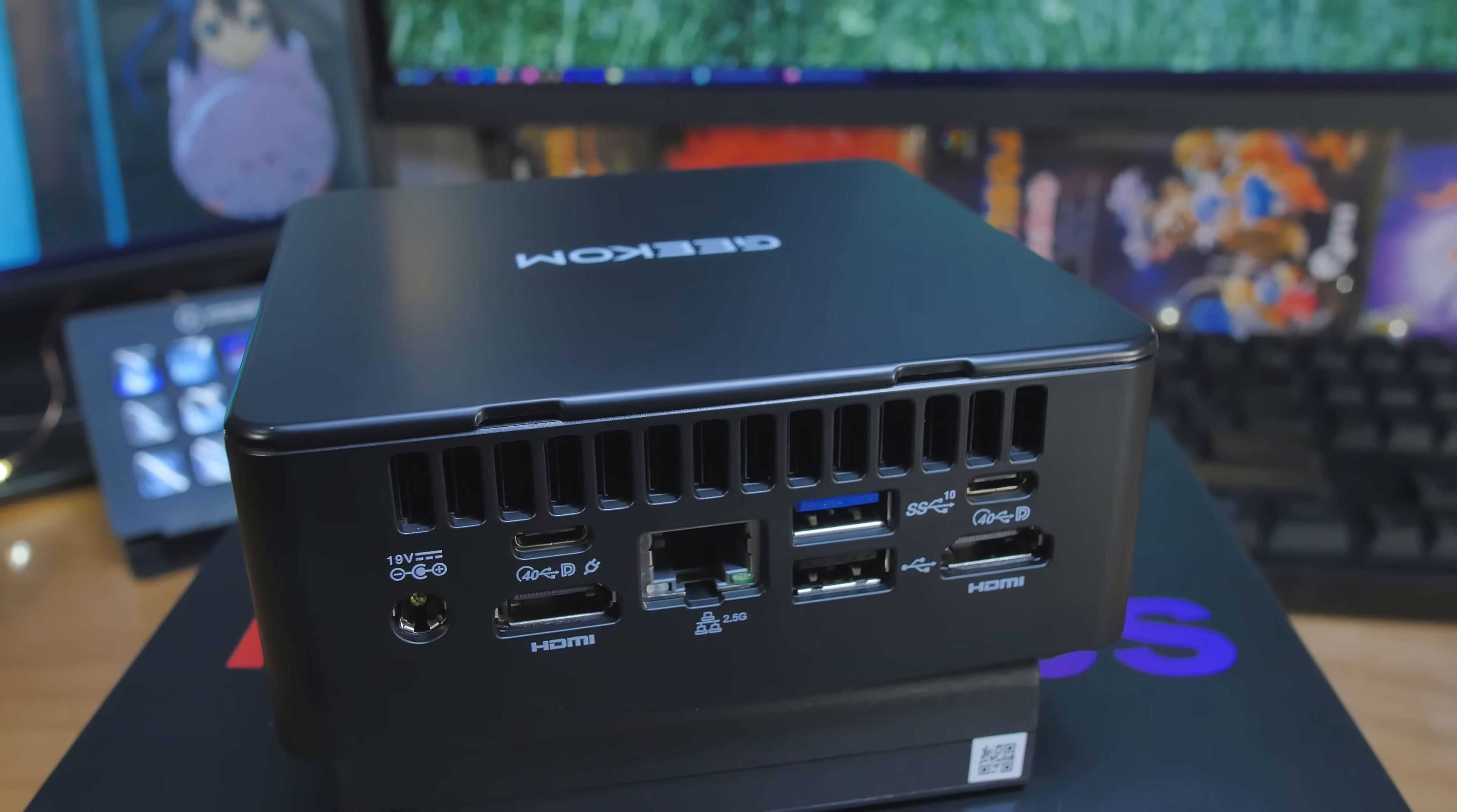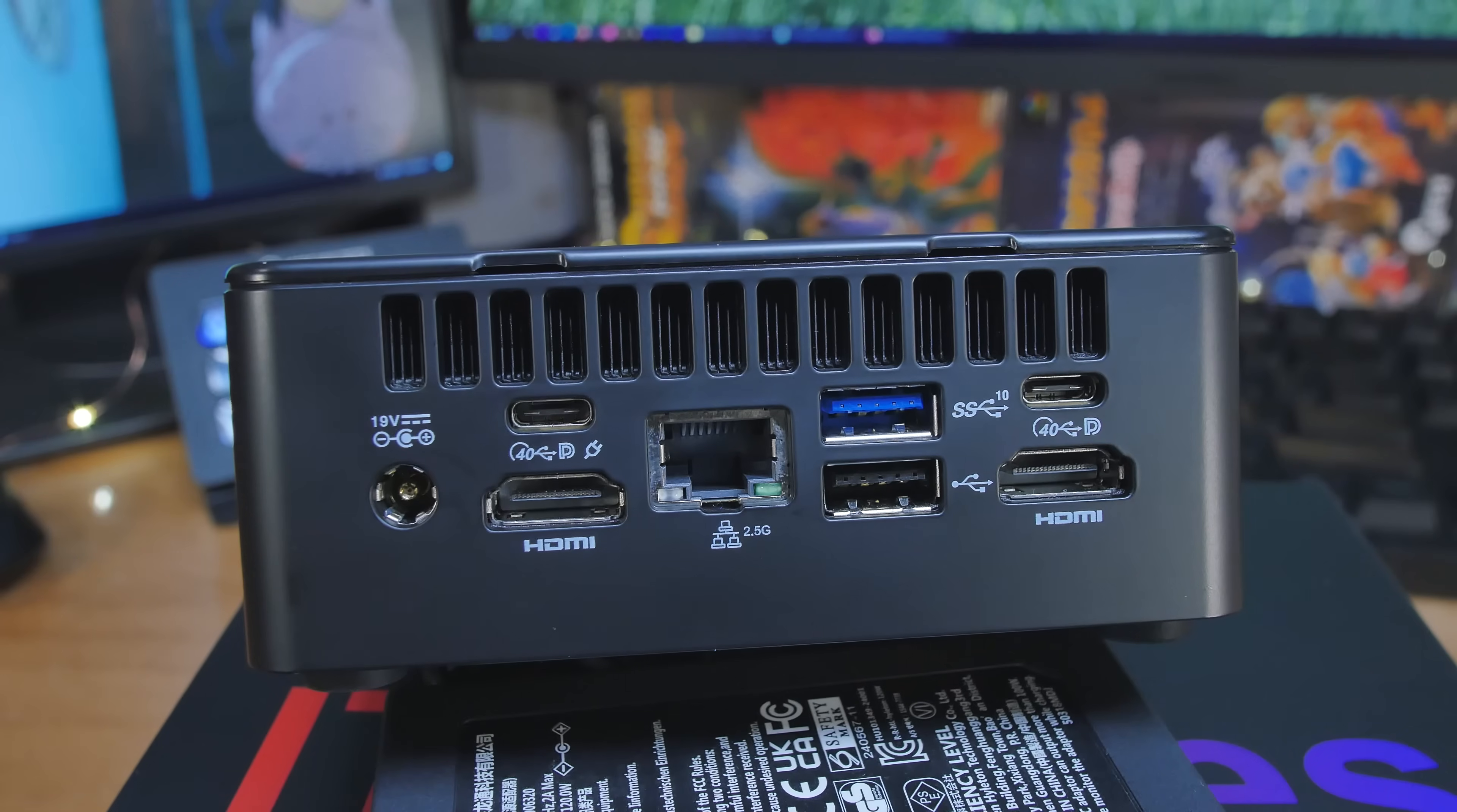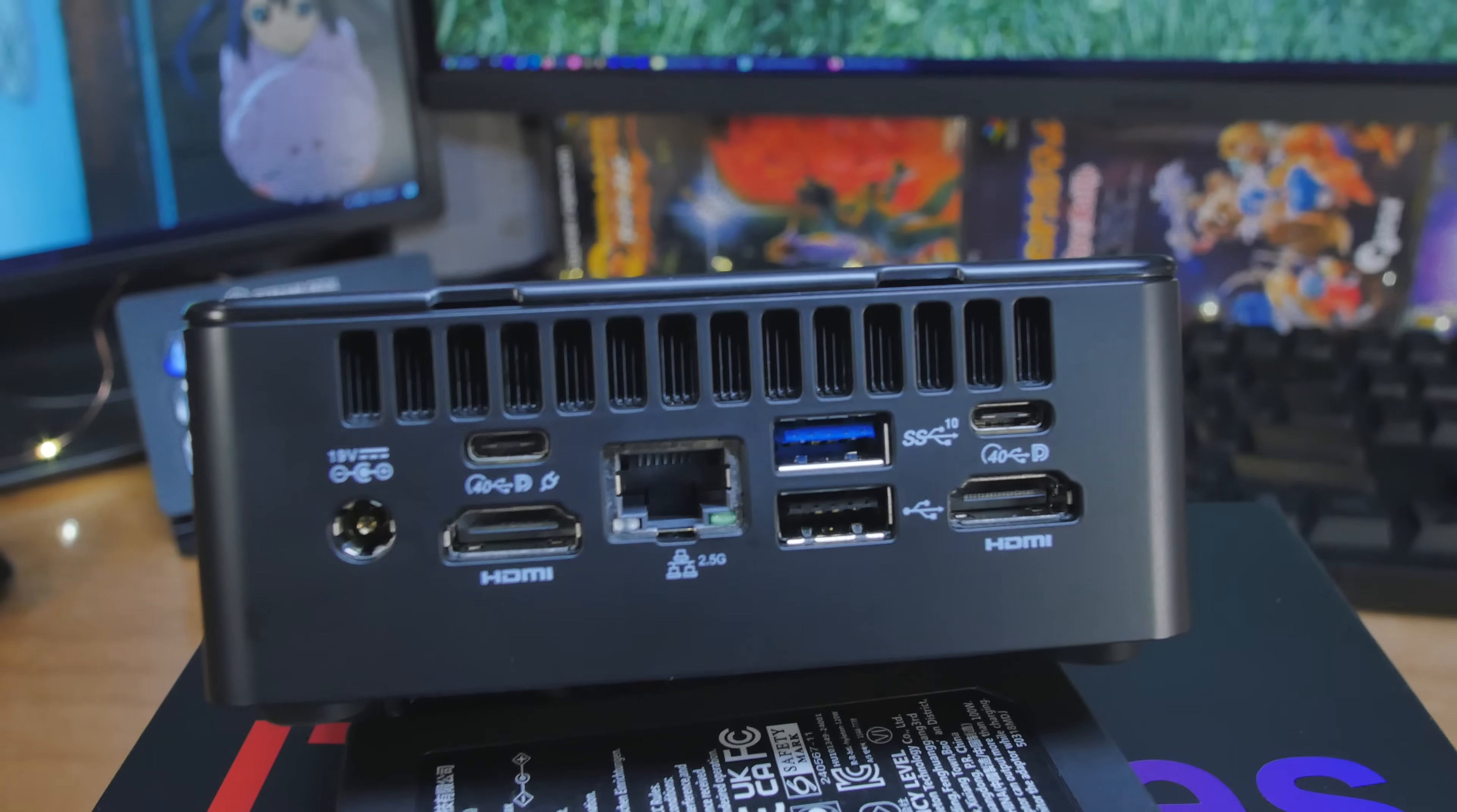On the front we have two USB 3.2 Gen 2 ports, both Type A, and the one with a little battery there supports S5 power delivery. Beside that we have a combo headphone and microphone jack plus our power button. Flipping it around to the back, we've got a USB 4 right above that HDMI port. The USB 4 supports power delivery in, and it'll also support external monitors, DisplayPort, and all that. Our 2.5 gigabit Ethernet is there. For those who ask in the comments about the network controller, it's the Intel I226-LM. We have another USB 3.2 Gen 2 port Type A, and below that is USB 2.0 Type A. We have another USB 4 on this side and another HDMI 2.0 supporting four monitors and 8K.